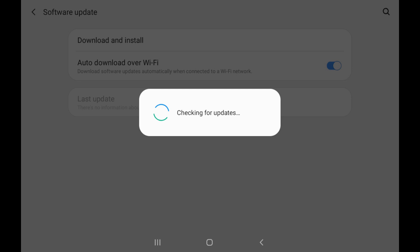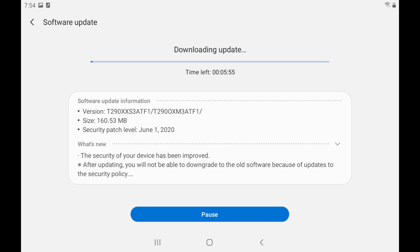If a firmware update is available, it will start downloading automatically. The time it takes to download the update depends on the speed of your internet connection and the size of the update.